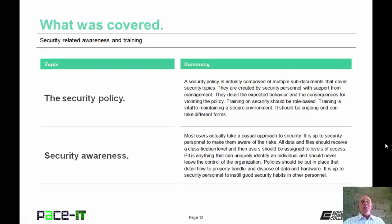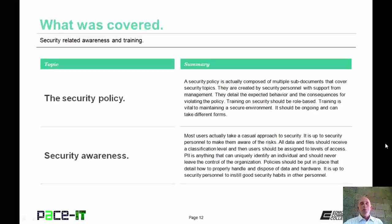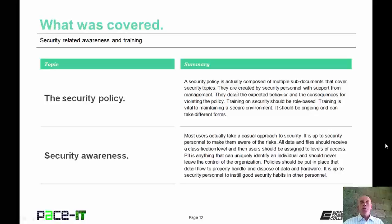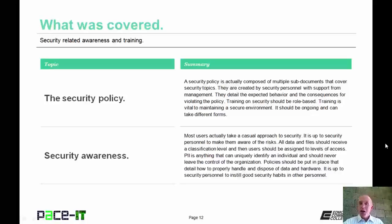Now that concludes this session on security related awareness and training. I talked about the security policy and then we concluded with some security awareness topics. On behalf of PACE IT, thank you for watching this session and I hope to do another one soon.